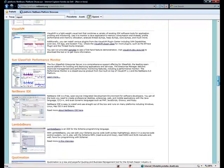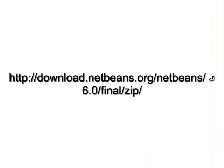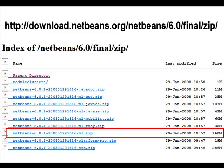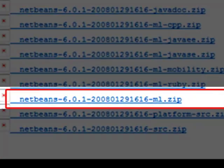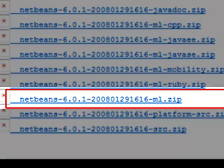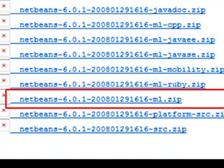So we need to get this piece of software. It can be downloaded from the NetBeans site at http://download.netbeans.org/netbeans/6.0/final/zip. The file to download is the one ending by ml.zip. It's more or less 160 MB, so it can take a little bit to download.